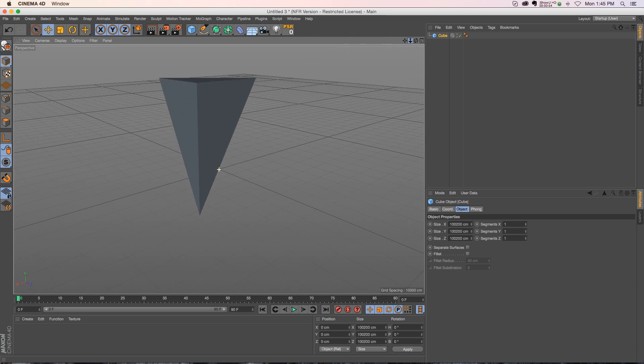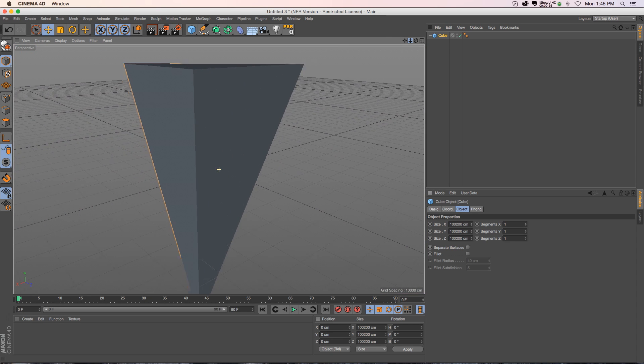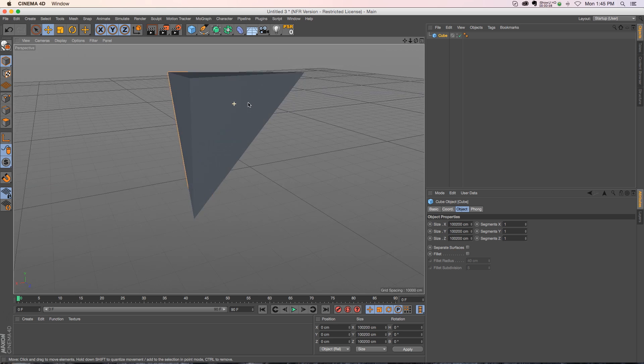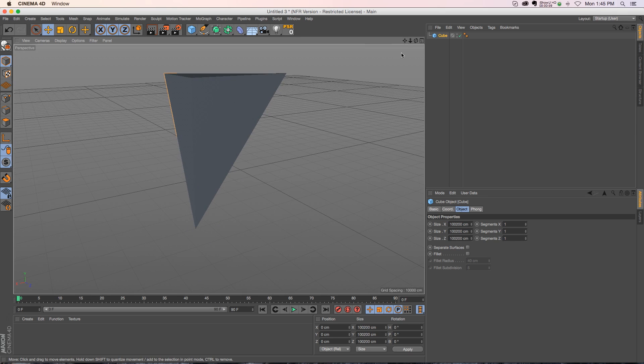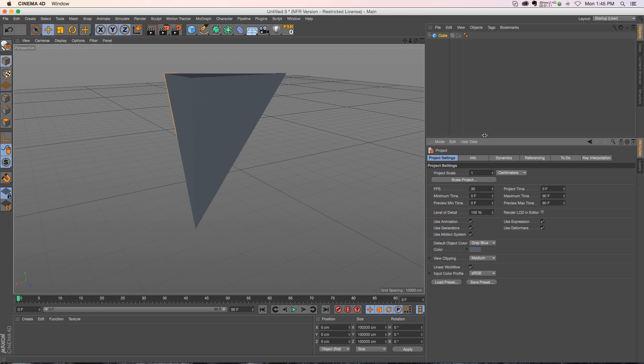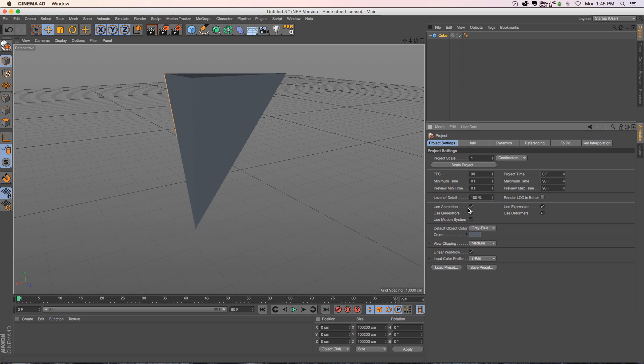So if you don't know what's going on, this is hard to diagnose because you don't even know what to Google really. But this is actually called clipping and it's a really easy setting to switch. So you go to Edit, Project Settings, and we have our project settings over here. If we look down towards the bottom we have View Clipping. This is under the Project Settings tab and View Clipping is defaulted to medium.